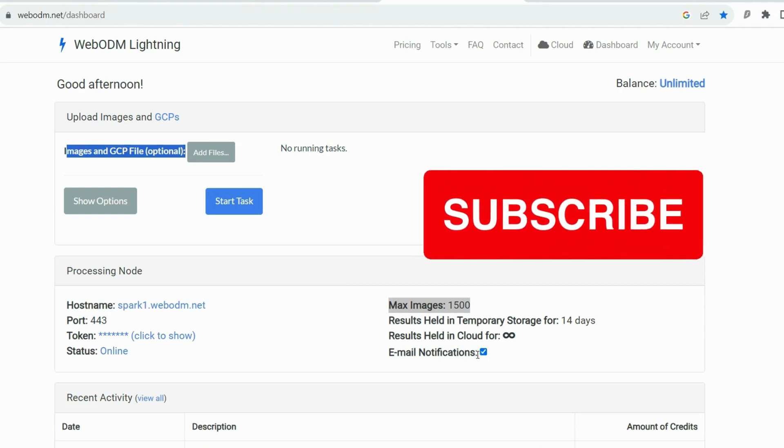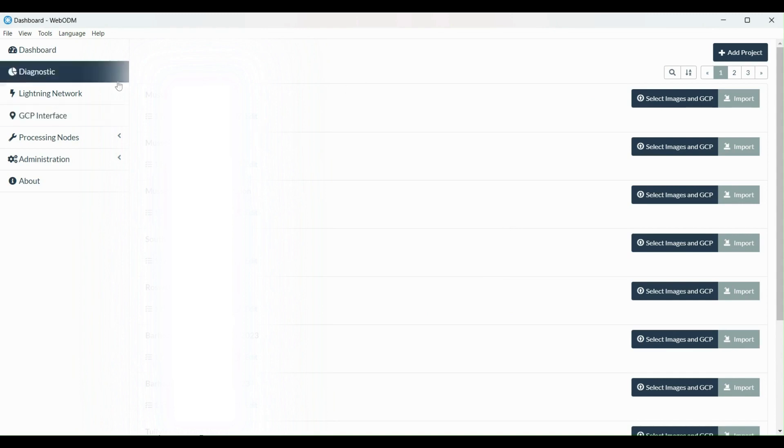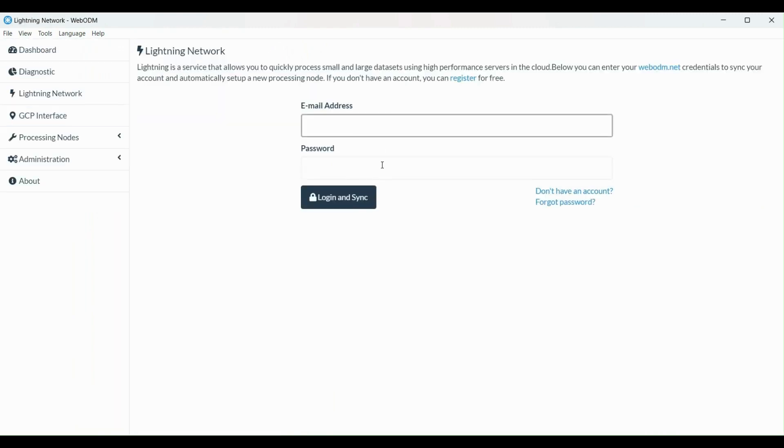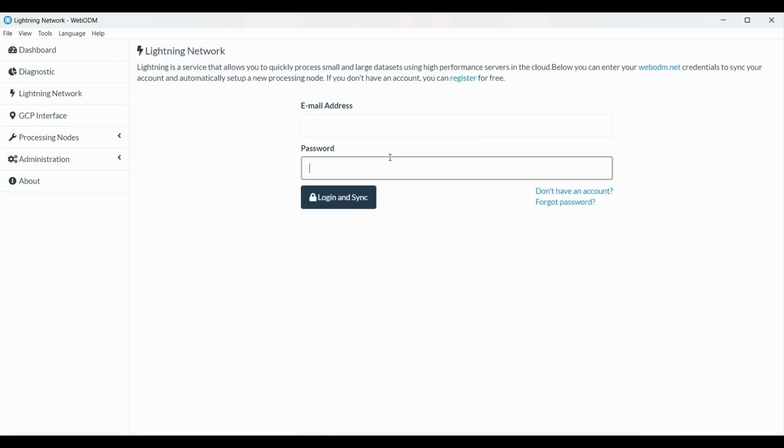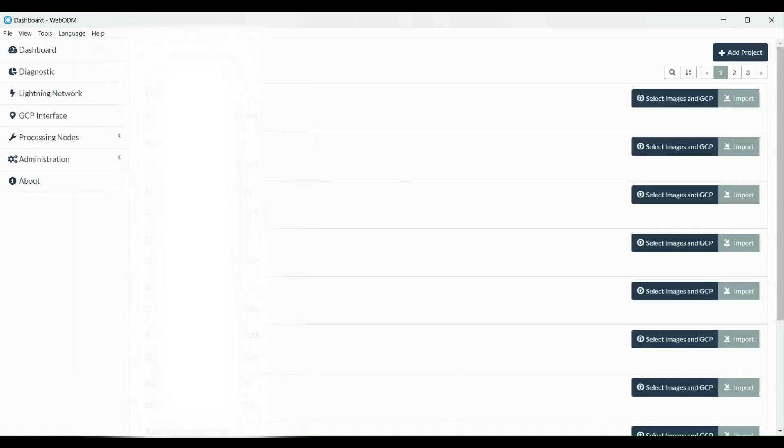Another method to use WebODM Lightning is by using it with your WebODM software installed on your computer. You're going to go to Lightning Network, log in with your username and password, then go back to the dashboard.